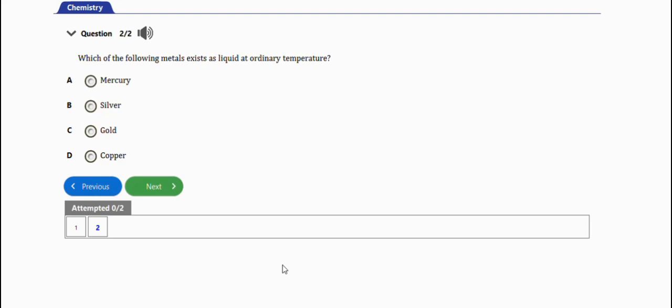Also ensure that you're part of the channel membership by clicking on the join button if you're getting premium information to help you pass your exams and other things. Click on the next video and I'll see you in the next video. Thanks for watching!